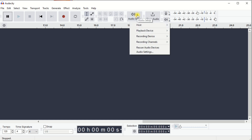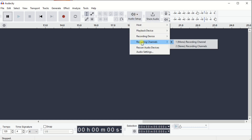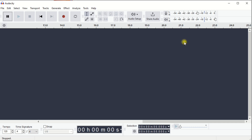Go back again to Audio Setup. Under Recording Channels, choose Mono.